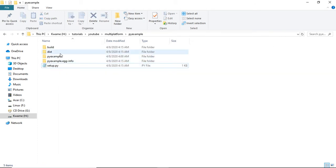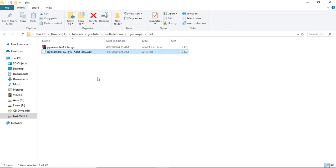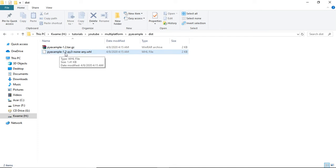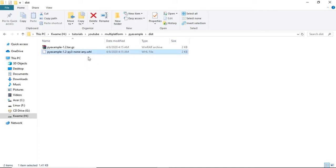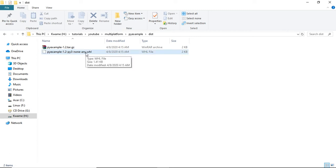Now we are done. Inside the dist folder we have a wheel file that should say 'none-any' in it. We have the distro name, the distro version (sometimes a build number), the Python version or CPython version, and then we have the operating system tag. This 'any' means it can be installed on any operating system, but in our situation we don't want to use 'any' — we want four different files.